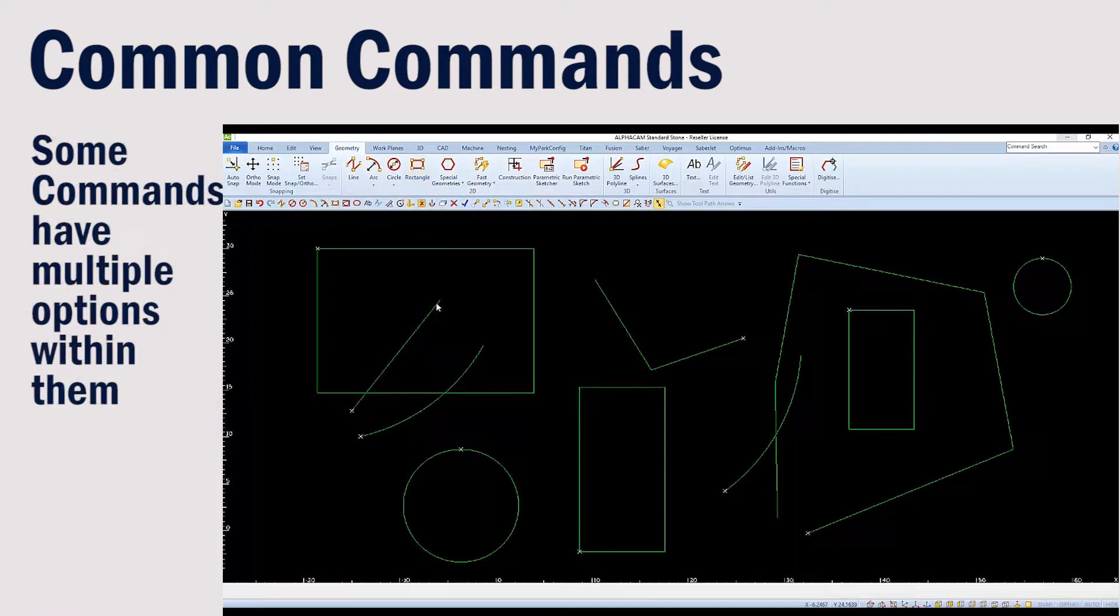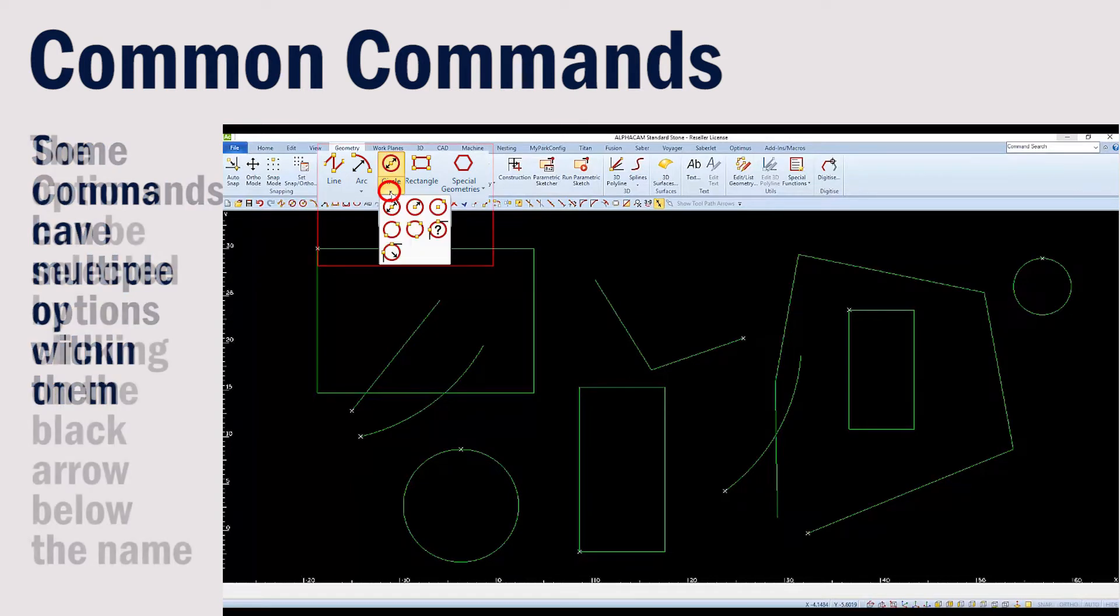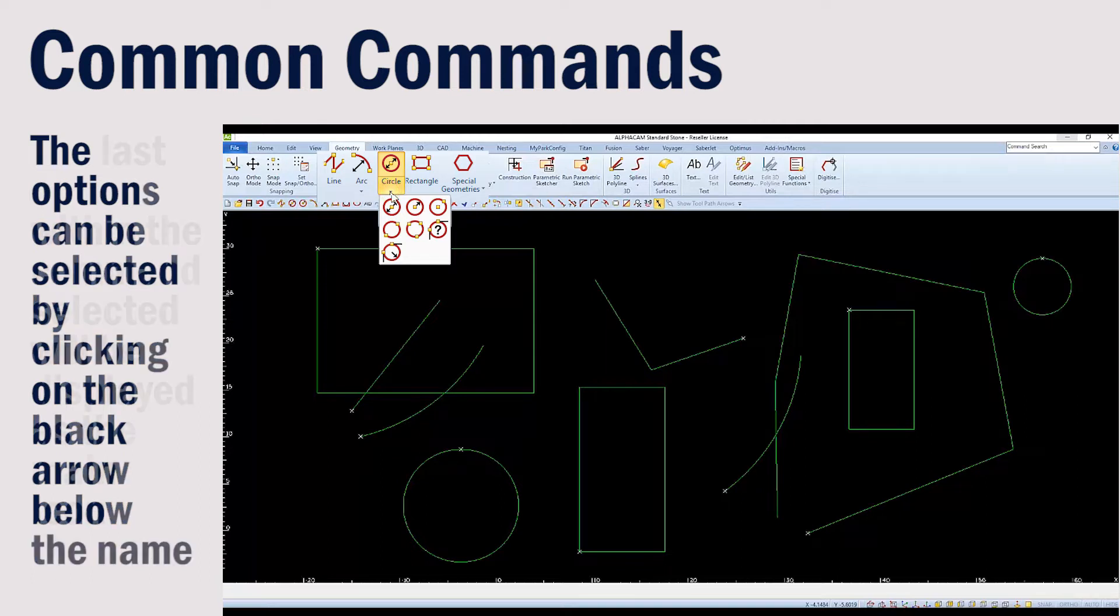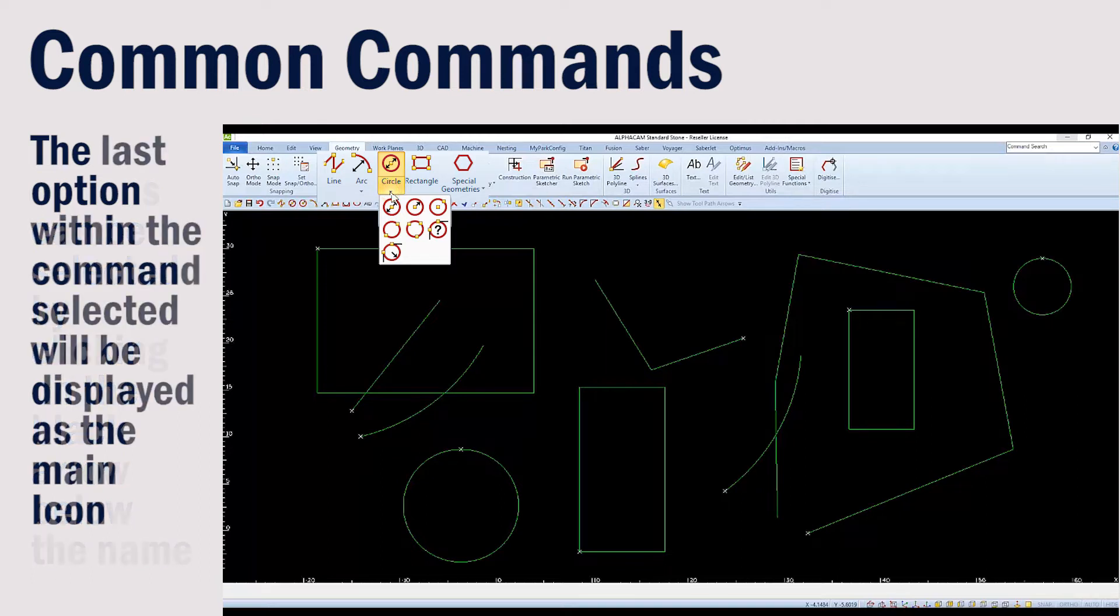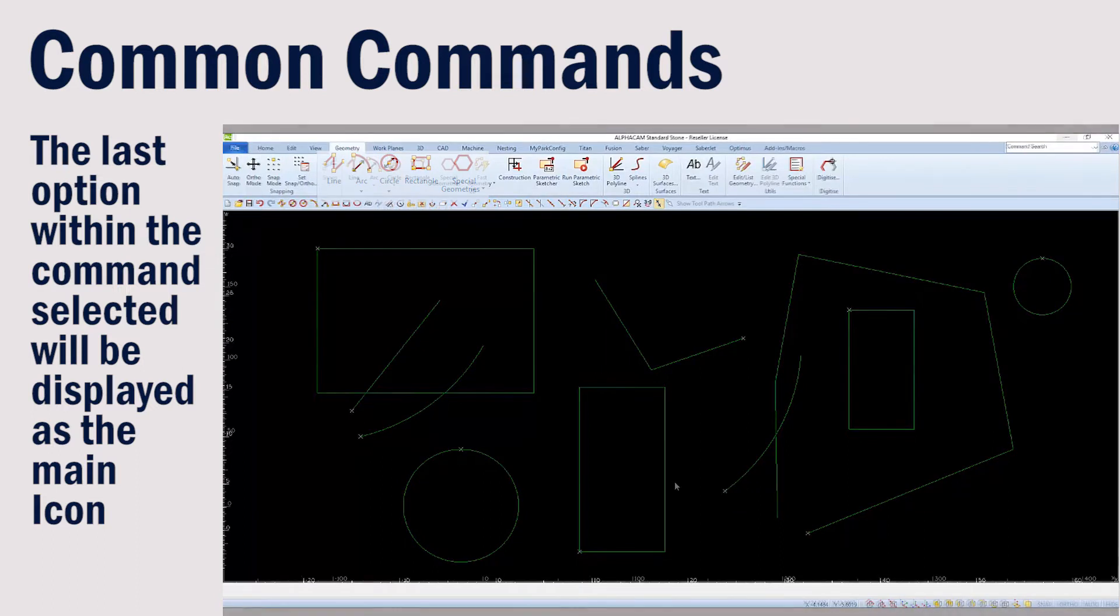Some of the commands have multiple options within them. Notice that some of the commands, including the circle, have a small black arrow beneath the name. If you click on the arrow, it will show all the options within the circle command.